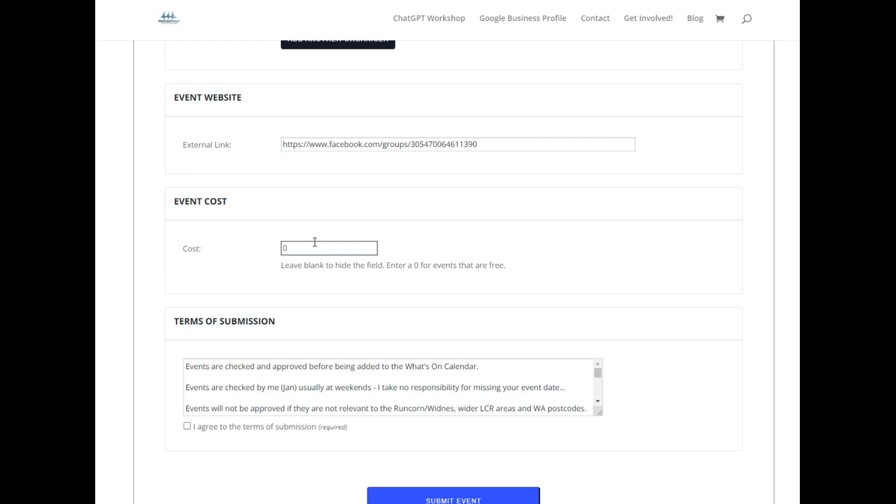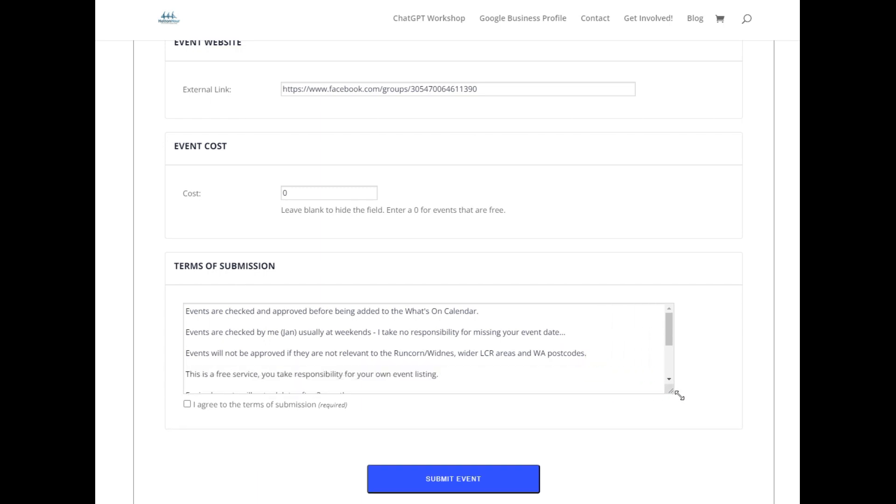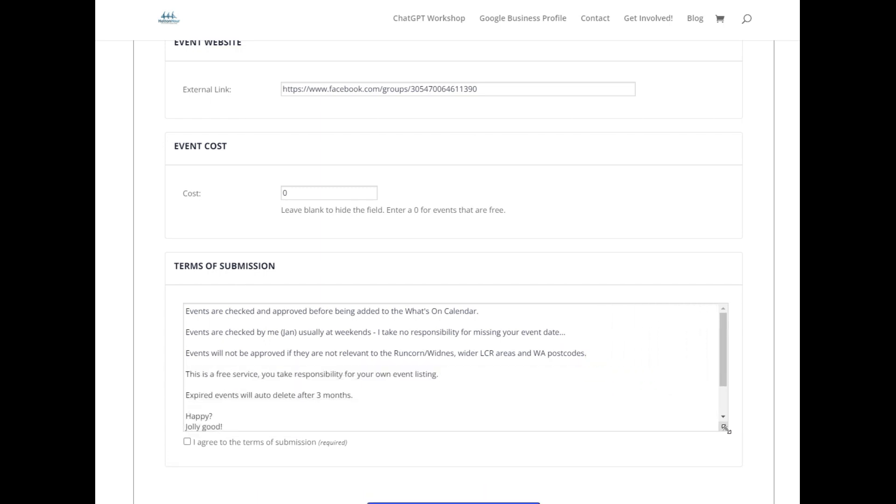And I'm going to put zero for free on the event cost. Now here are the very important parts: the terms of submission. Anyone who knows me knows that I don't do rules, but I do have to have a few otherwise I'd go mad here.